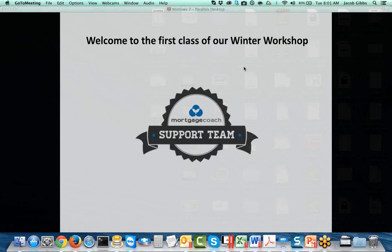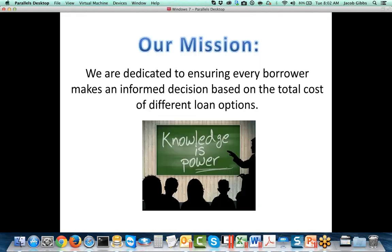So with that said, the first thing I want to do, because it's the beginning of the series, is I want to pre-frame the why. I want everybody to understand why it's important that you're using the Mortgage Coach Edge, that you're being a consultative educator to your borrowers. Our mission: we're dedicated to ensuring every borrower makes an informed decision based on the total cost of different loan options. That's what the total cost analysis does — it looks at several loan options against each other and looks at the cost over time, which is what's really important to borrowers.